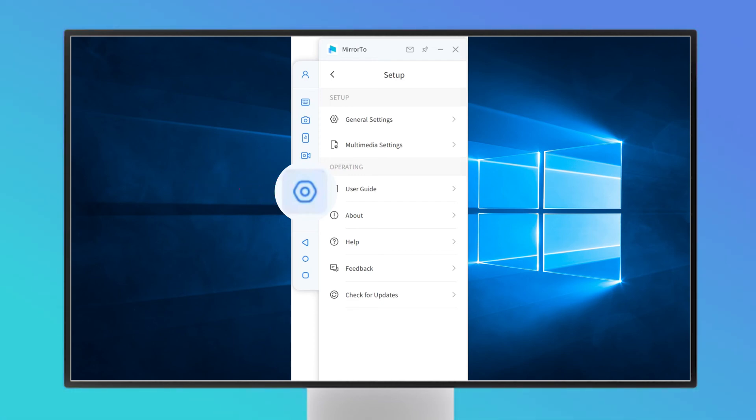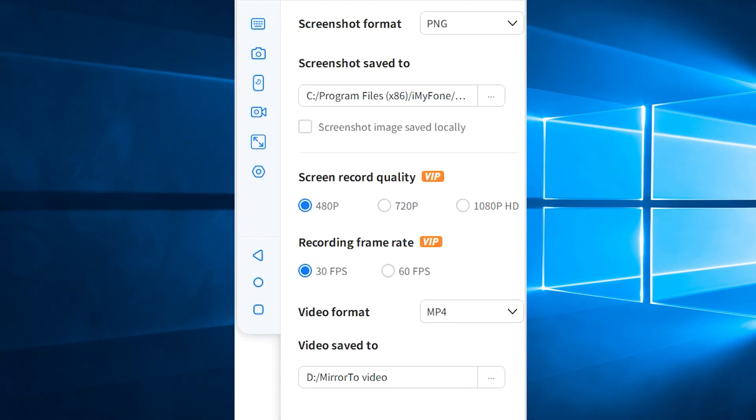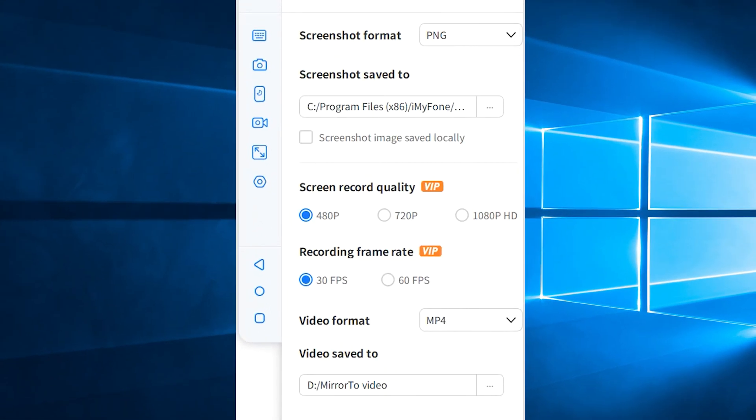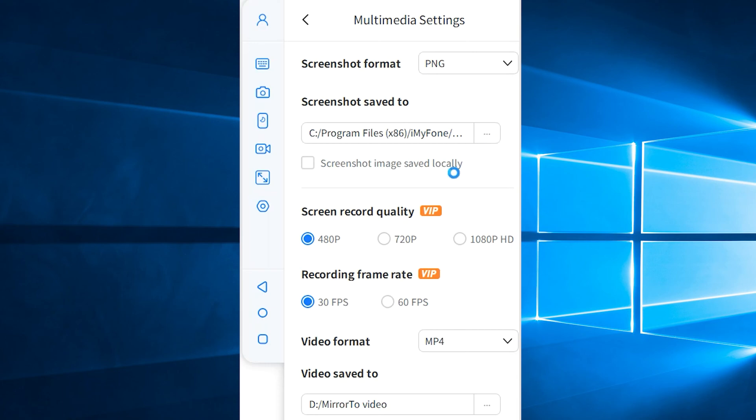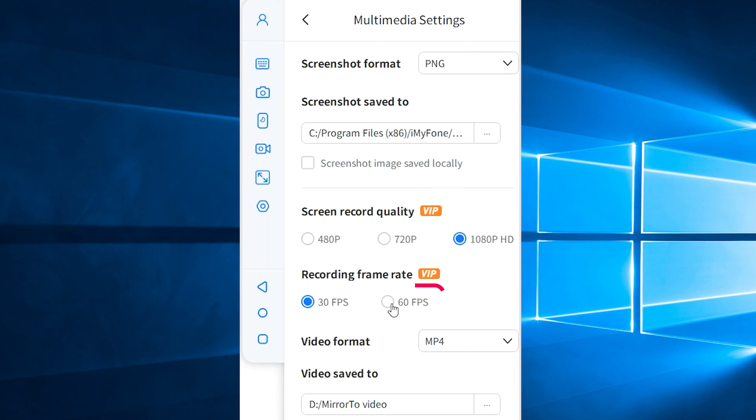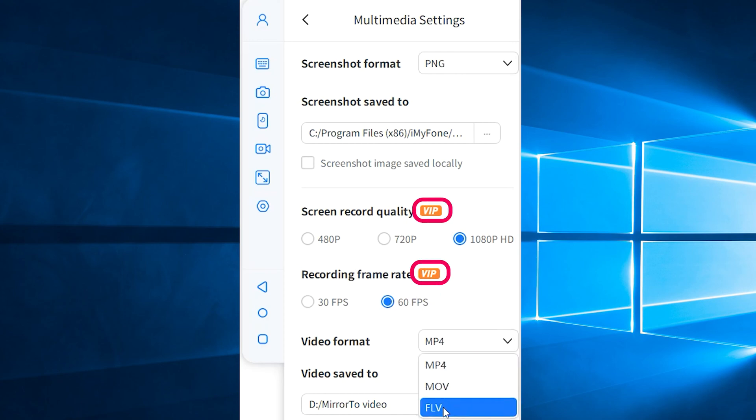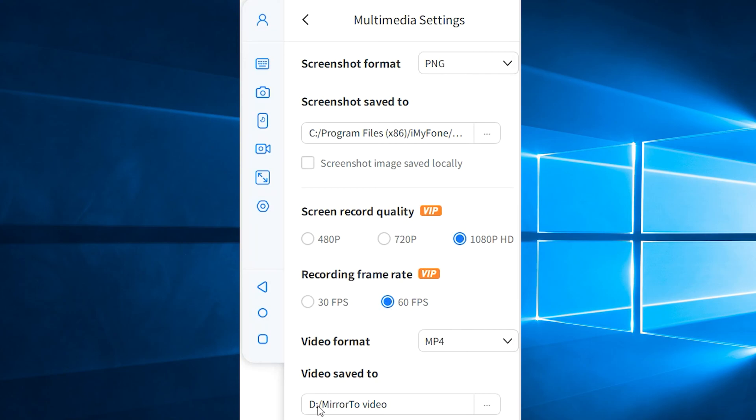Click setup, multimedia settings. Here you can modify the screen record quality, recording frame rate, and save path. For example, I saved my video to my desktop and set the screen record quality to 1080 HD and the recording frame rate to 60 frames per second. You need to purchase a VIP version to use these features if you want the output video to be clearer and smoother.